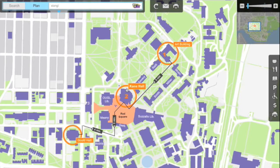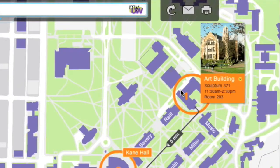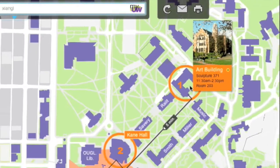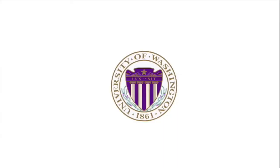If you click on the building and reach your classes in, more course information can be viewed. This UW interactive map focuses on making everything more accessible on campus.